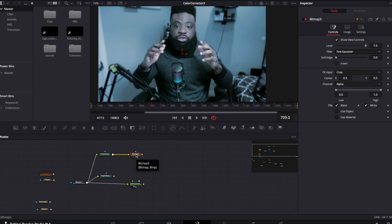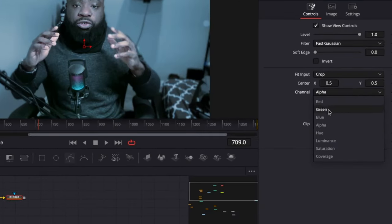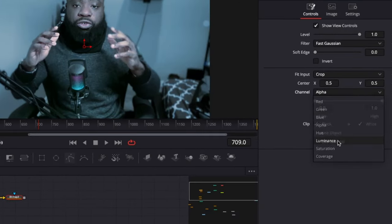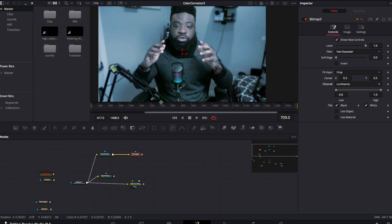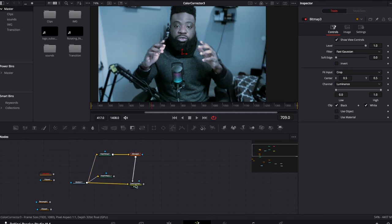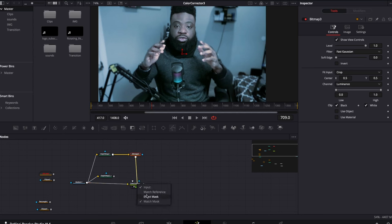We are going to connect the bitmap to the depth map's background input, then select bitmap and set it to luminance. Bitmap becomes the luminance of the alpha channel. We then connect the alpha channel to the effect mask — hold Option and drag to select effect mask. Now the color is only affecting the background further away.